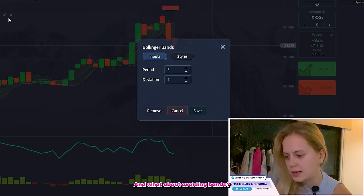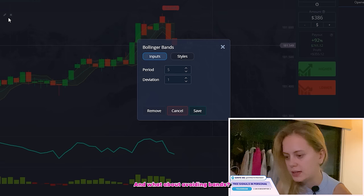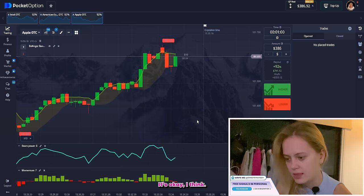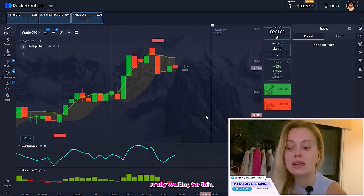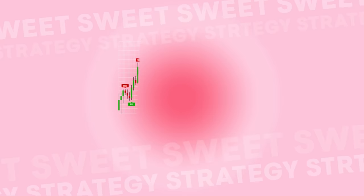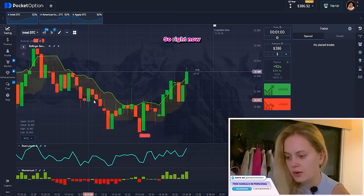For Bollinger Bands, I'll set it to seven, three pixels, and adjust the style settings. Now about the strategy — I know you're really waiting for this, but I don't like boring explanations without examples. I want to find something that will be easy to understand how it works. Let's find a real example, and I want to place a DOWN bet.